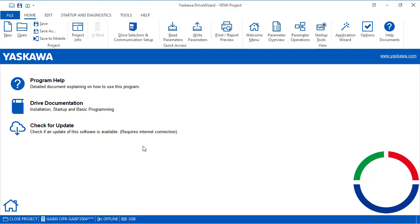You might also get a notification in the lower right hand corner of your screen that an update is available.